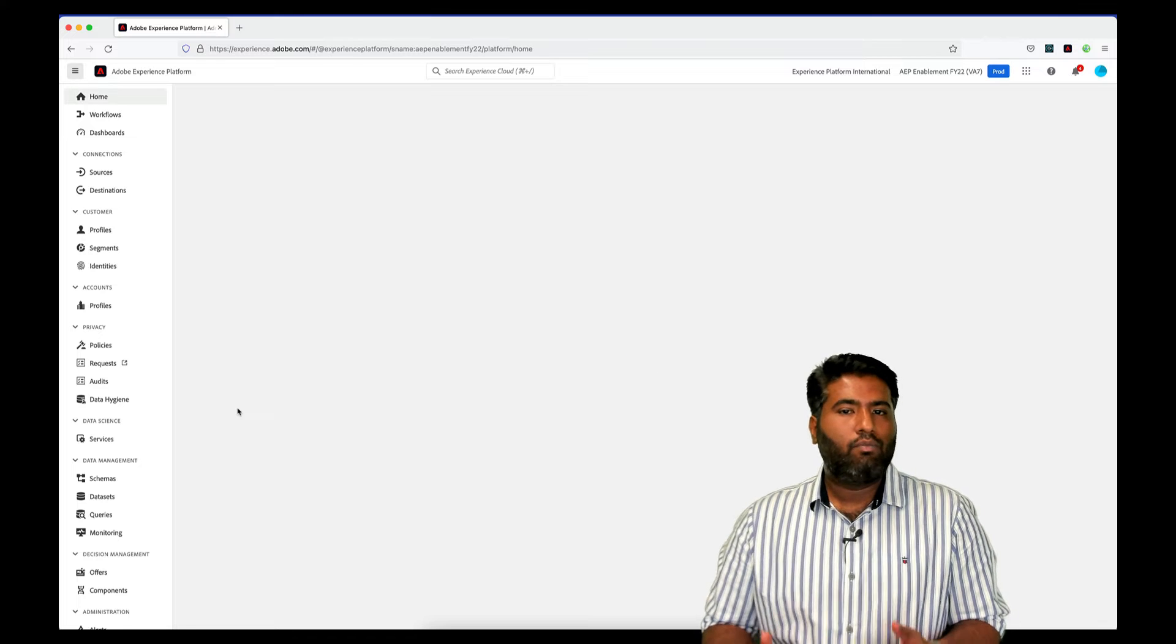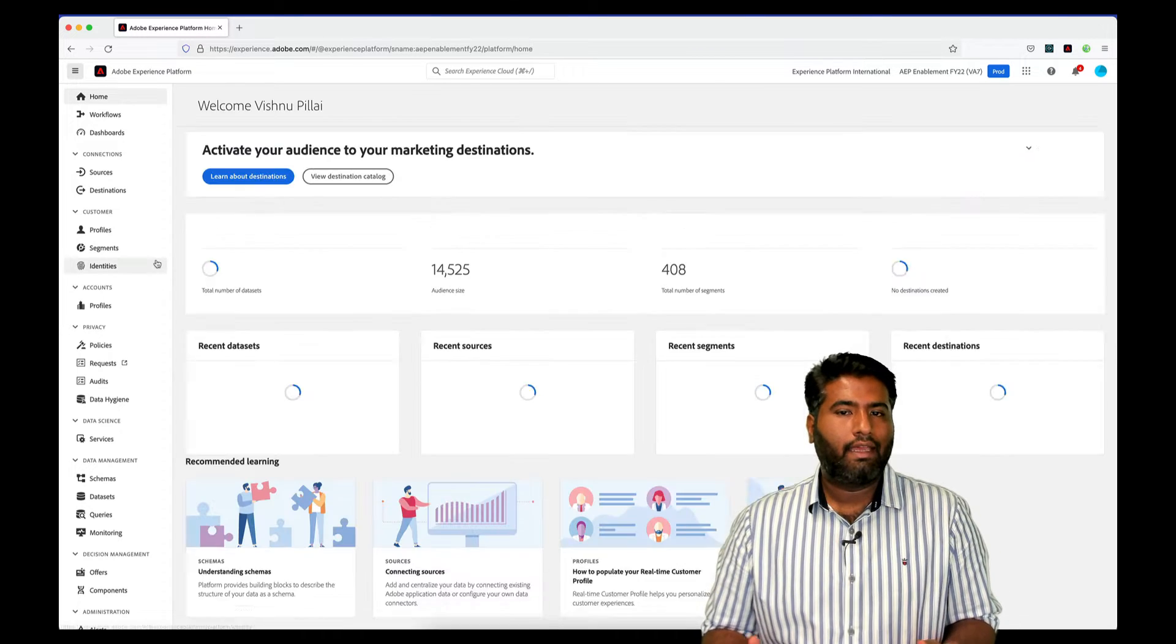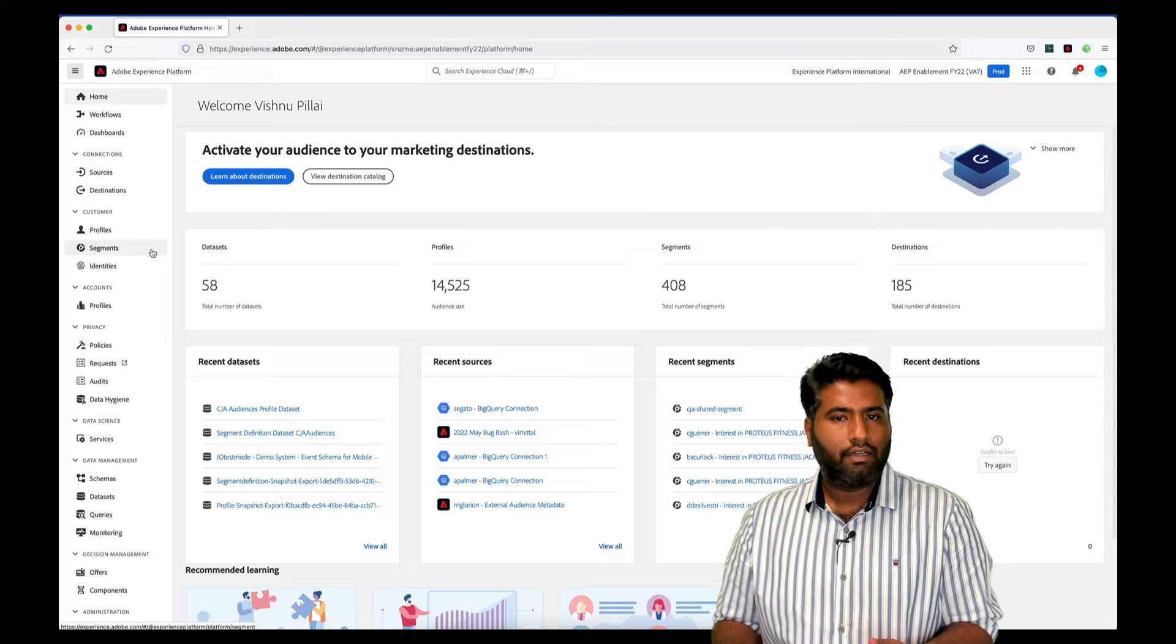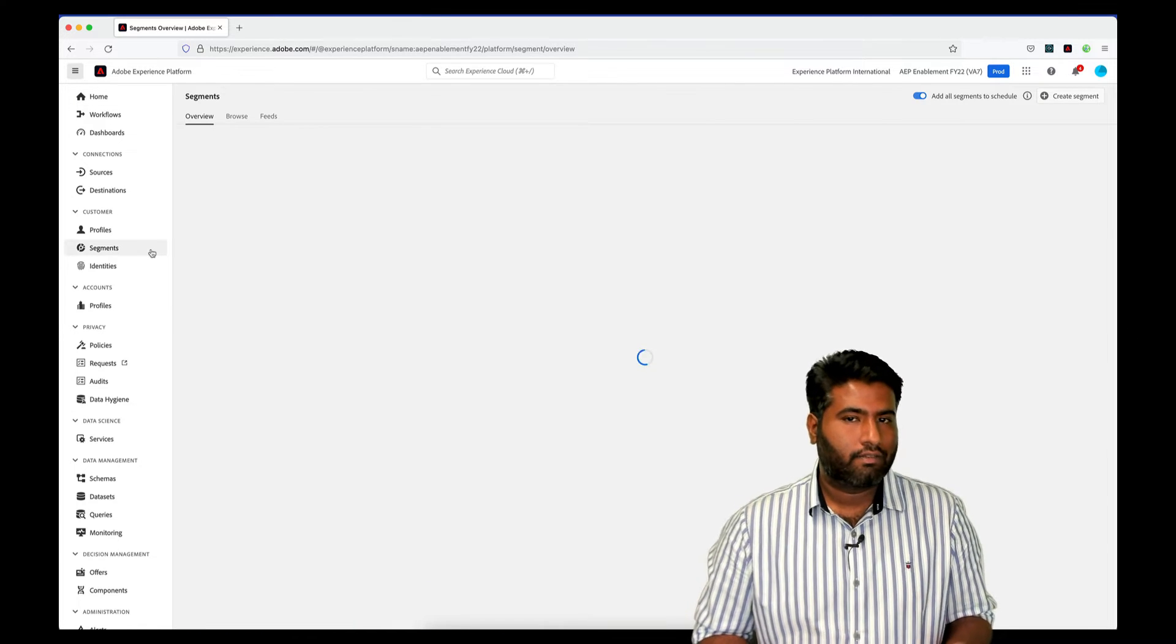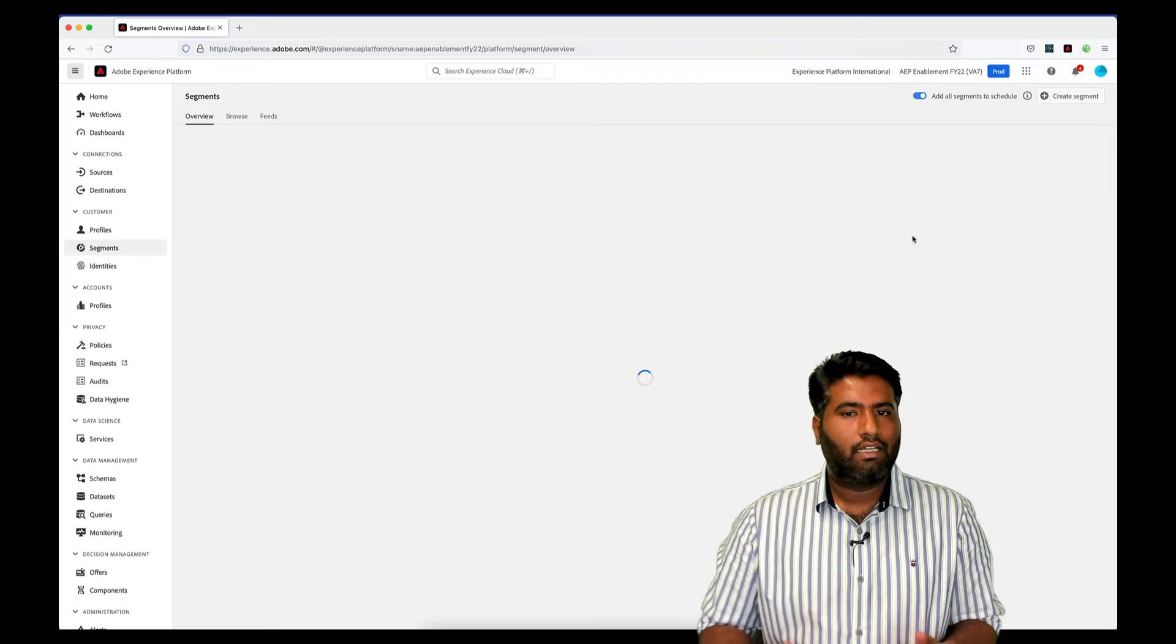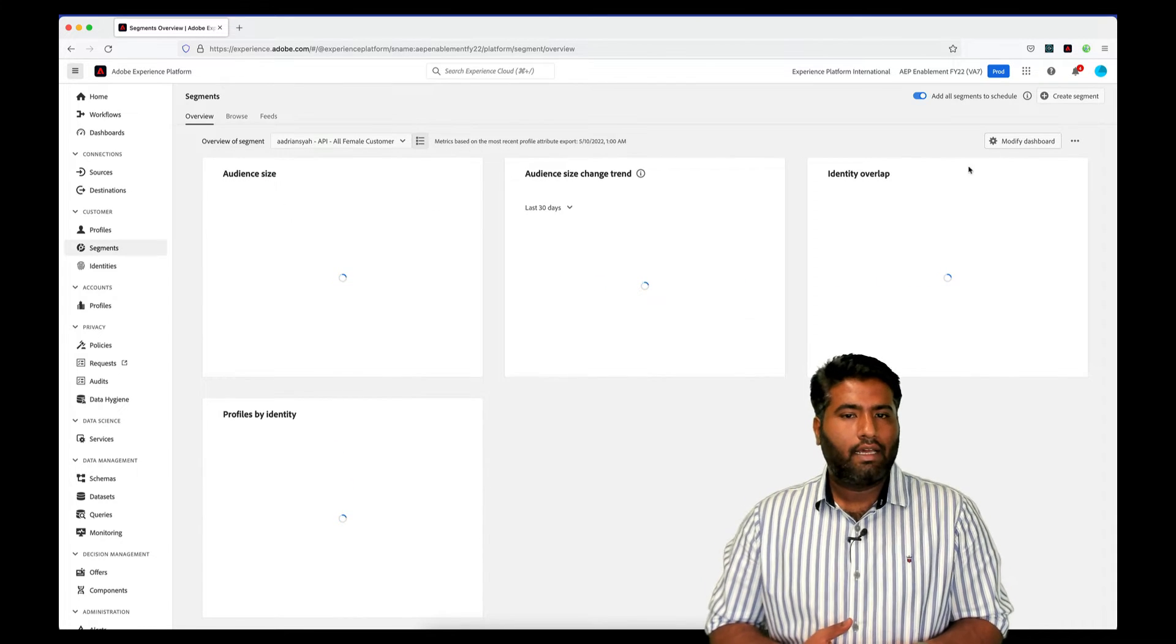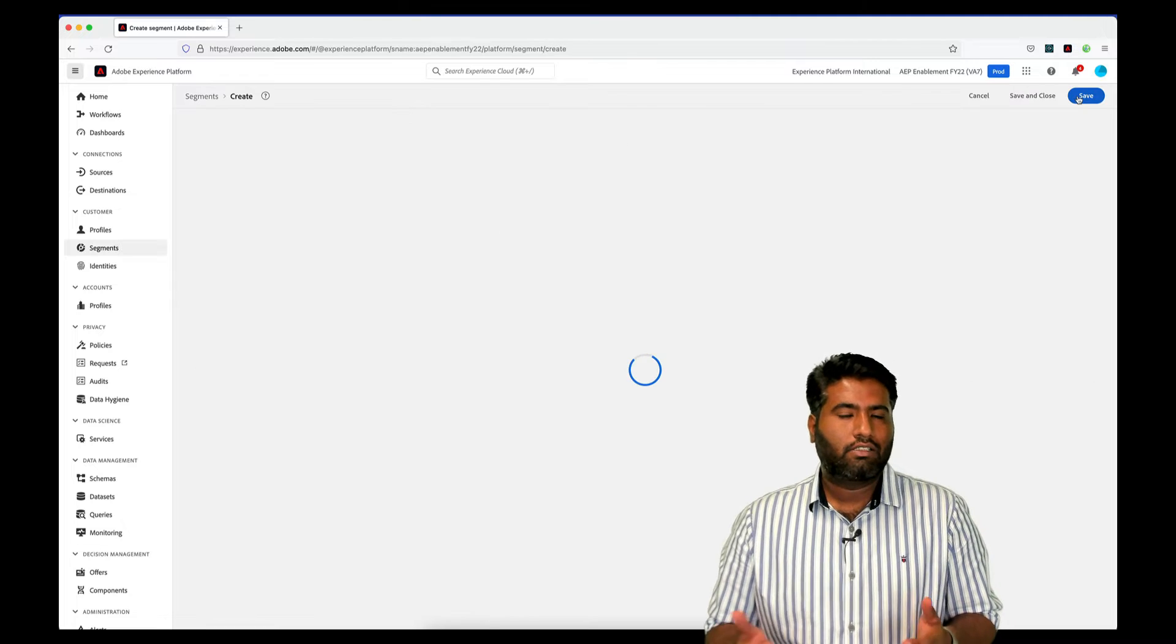Now we'll quickly move to the Experience Platform and see how we can leverage the audience that we just created to be activated to the destination of our choice. I'll now quickly move to the Customer Data Platform UI. Once we are in the AEP UI, we navigate to the Segments screen.